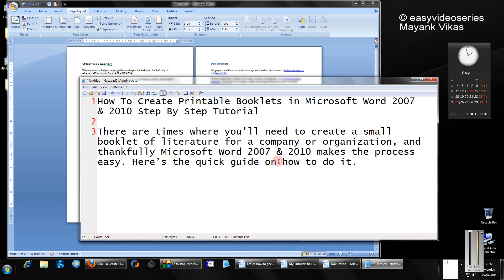Hey friends, welcome to another tutorial of easy video series. Here I am going to show you how to create printable booklets in Microsoft Word 2007 and 2010, a step-by-step tutorial.